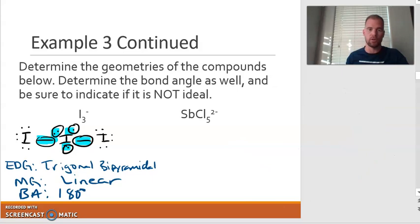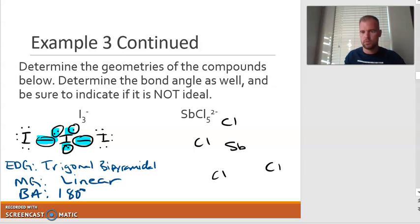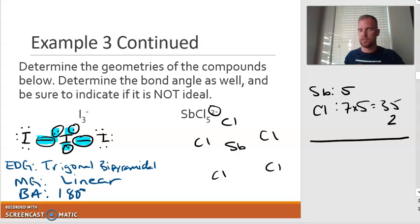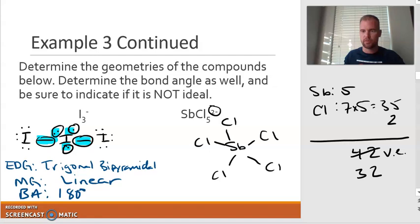Now let's take a look at the second one. We have antimony in the middle and we have five chlorines. Antimony has five valence electrons. Chlorine has seven, but there are five of them, so it's 35. And then we have a negative two charge, which means I need to add in two electrons there. So we end up having 42 valence electrons to work with. Let's get those single bonds going — there are 10 electrons used, so we're down to 32.